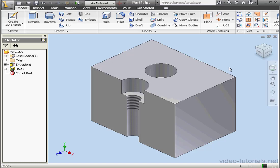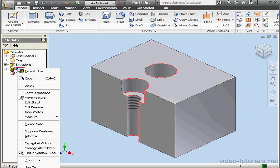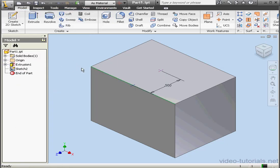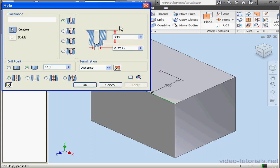Welcome to our tutorial about the Clearance Hole option. Let's begin by right-clicking and deleting this hole. I want to keep the sketch, so let's uncheck this. Now activate the Hole command.